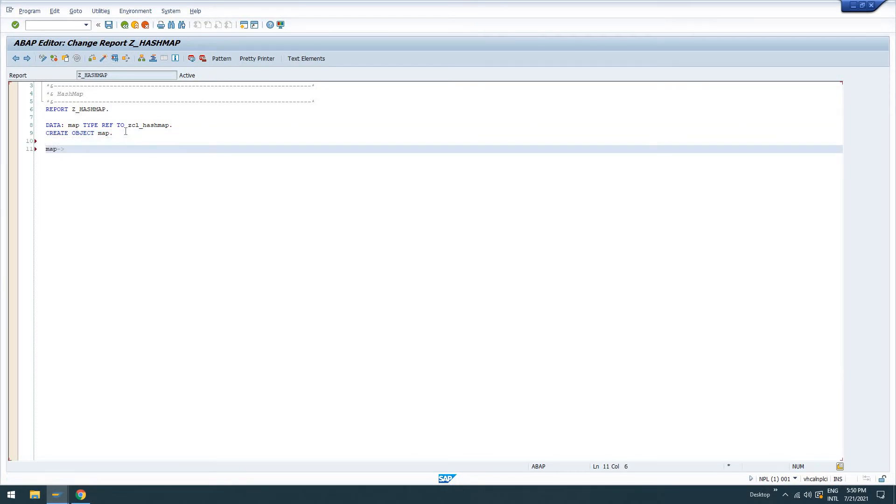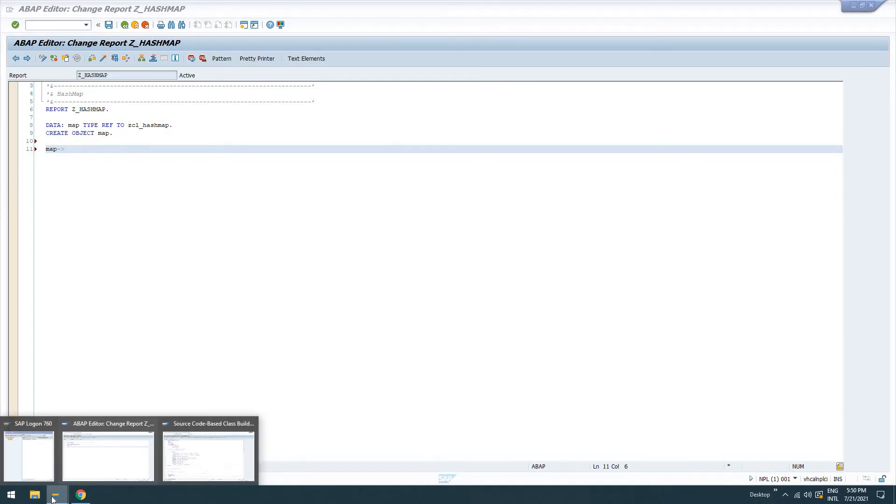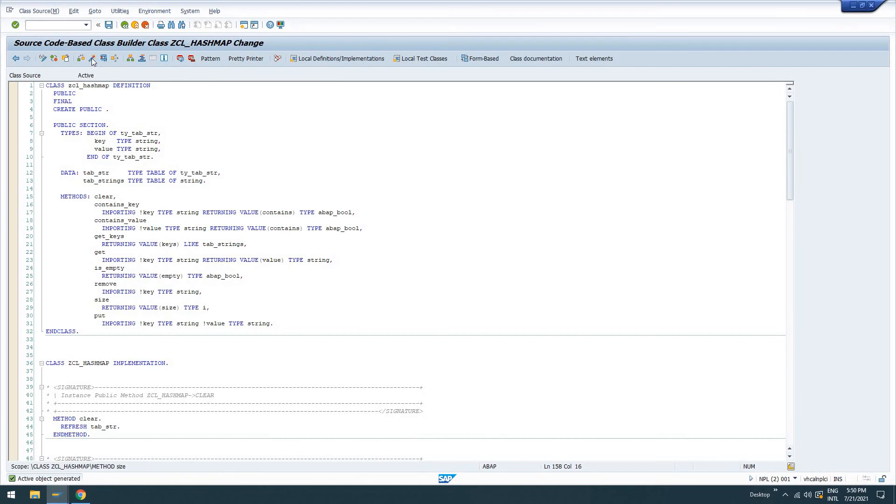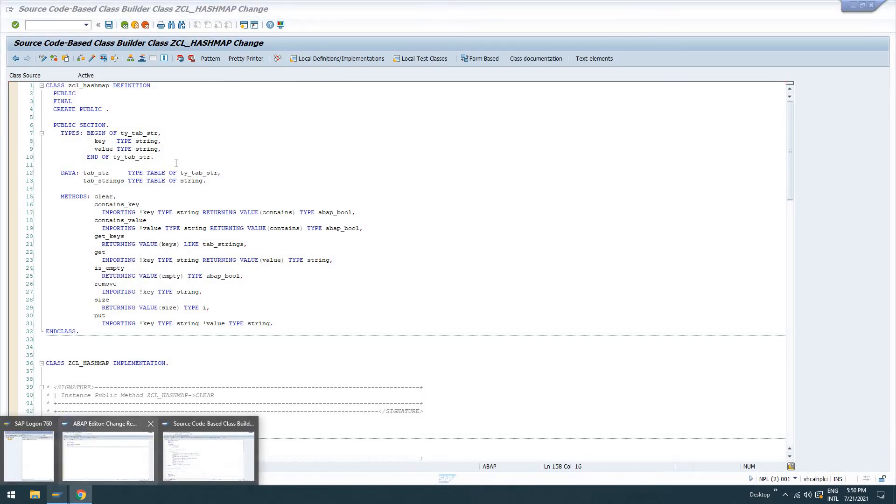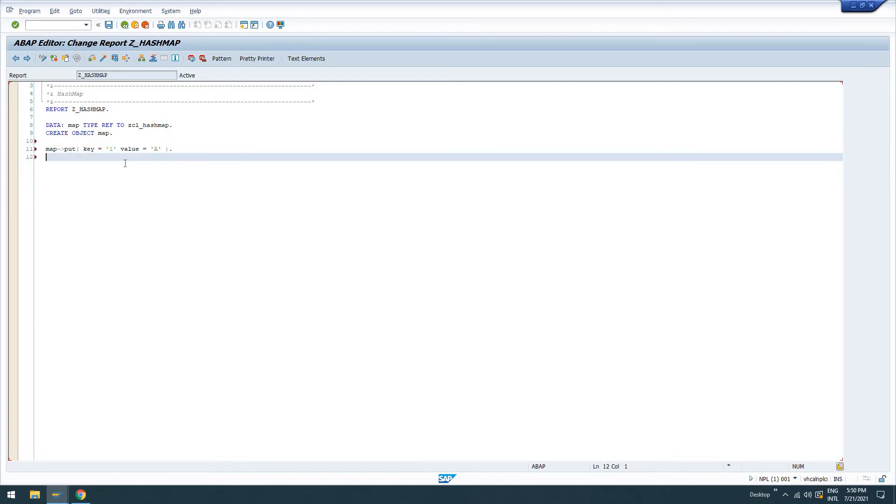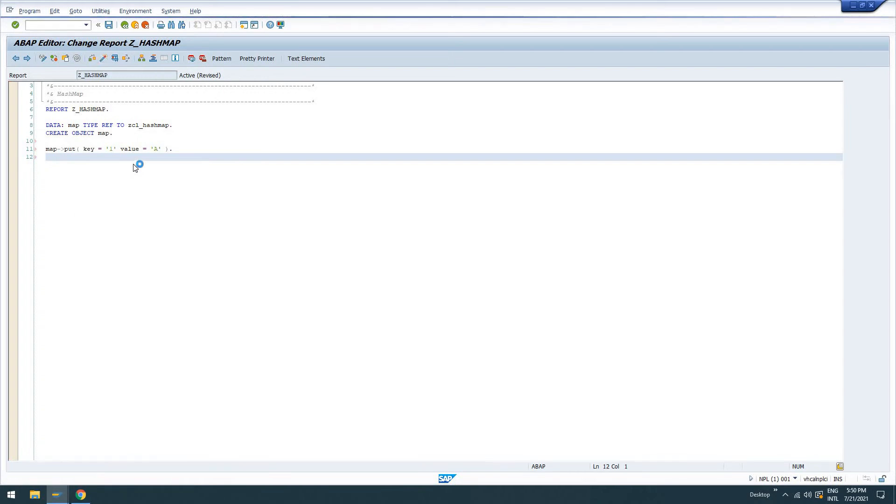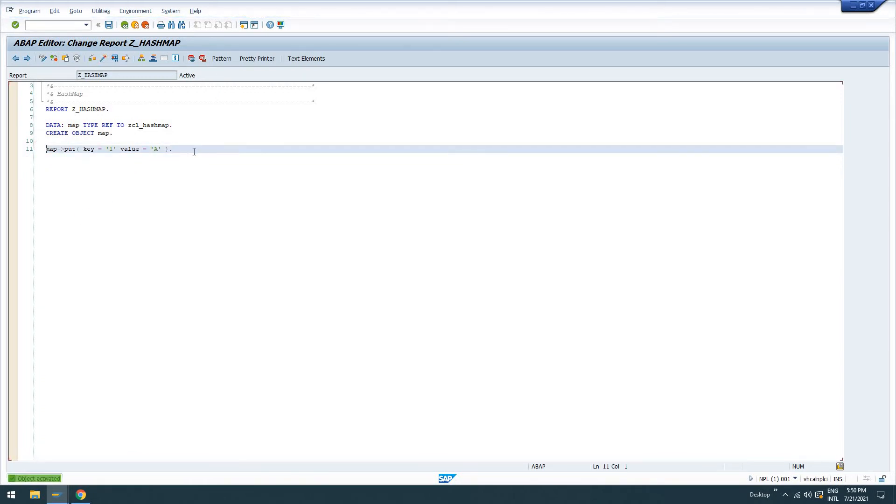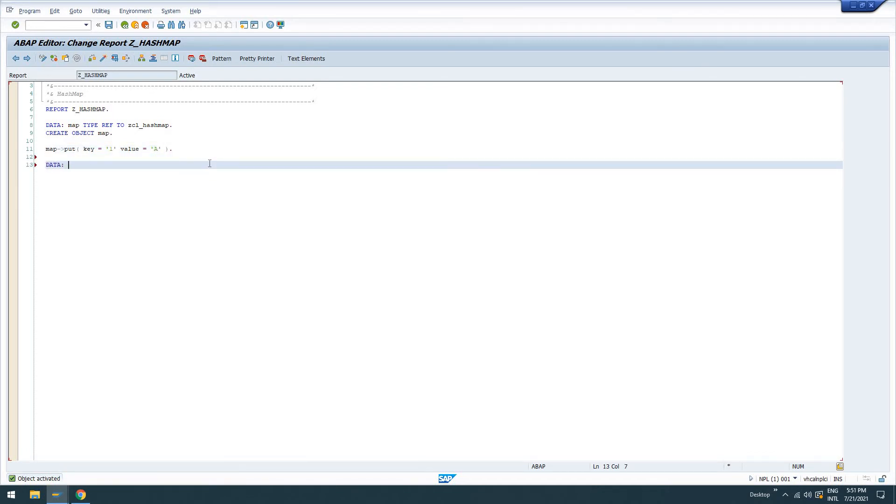And then we'll do map. And then I should be able to see my methods here. I don't know why I'm not seeing that. Did I not activate this? Should have activated zclass hashmap. Type reference zclass hashmap. And then we'll say put. I still don't know why I'm not getting the help there. I'm looking for that control space help. So I'll just say one. Go ahead and check it. No syntax errors.